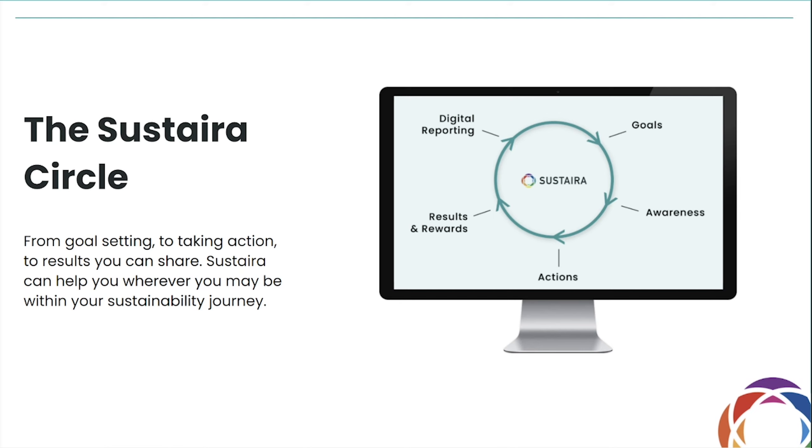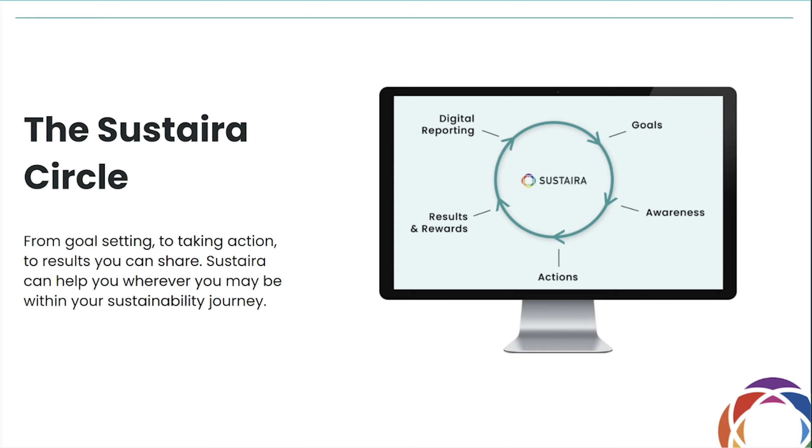We believe there are more domains, and they're all interconnected. From goal-setting to data aggregation and monitoring, to taking action and rewarding and sharing results, Sustaira can help you wherever you may be within your sustainability journey. Sustaira goes beyond sustainability reporting and offers innovative applications within and between all of the sustainability domains.